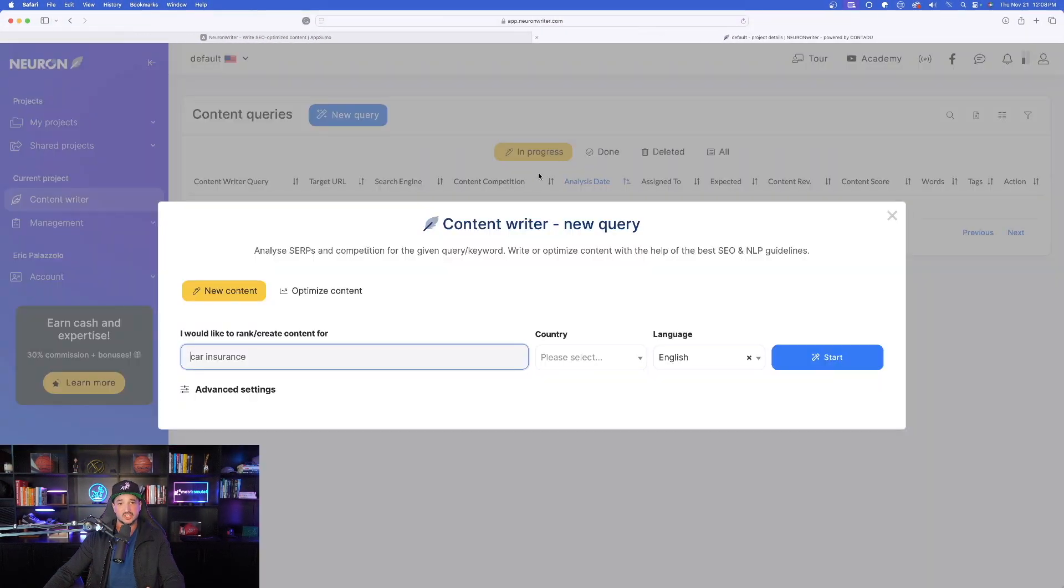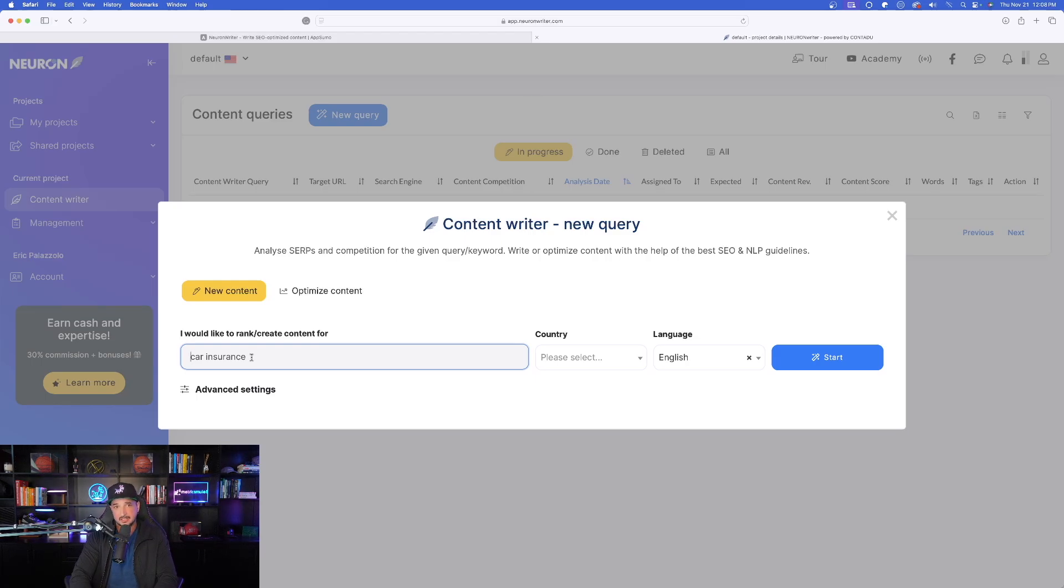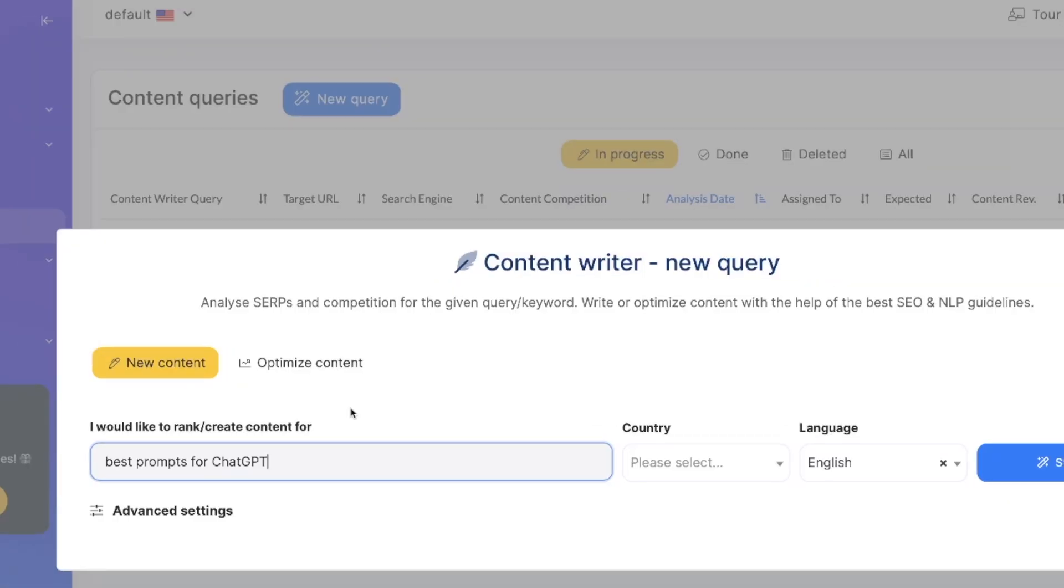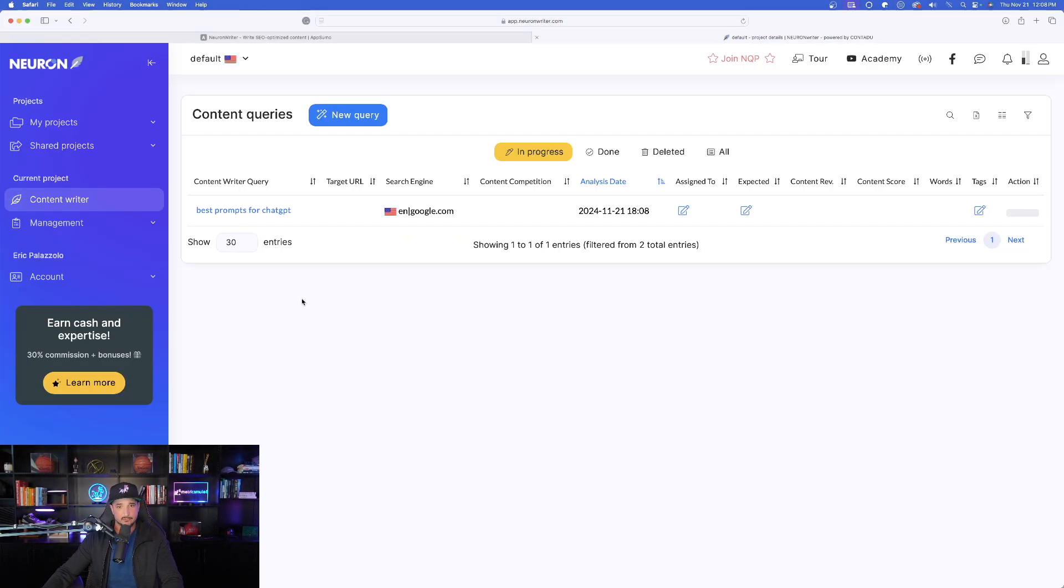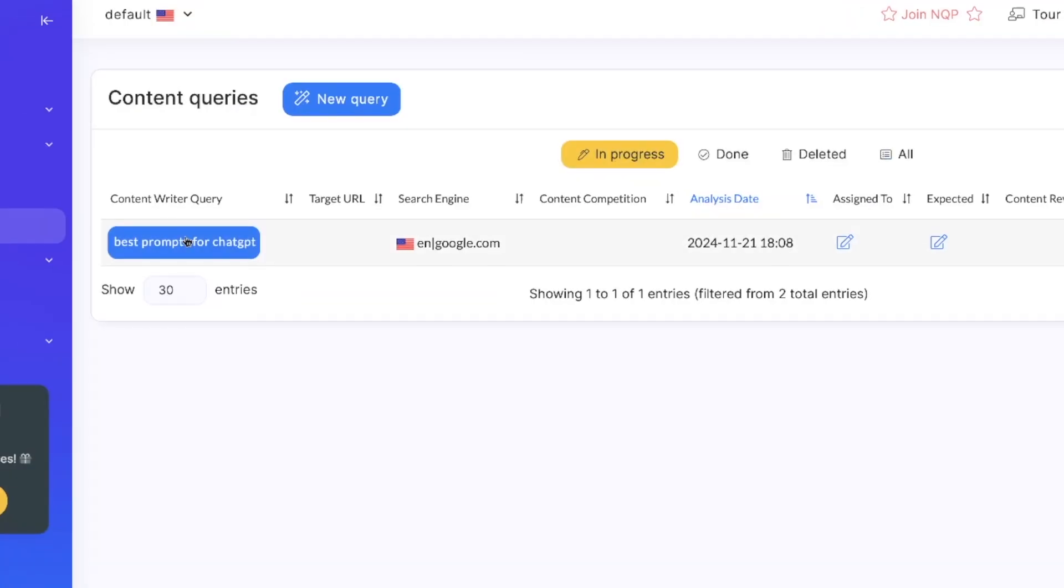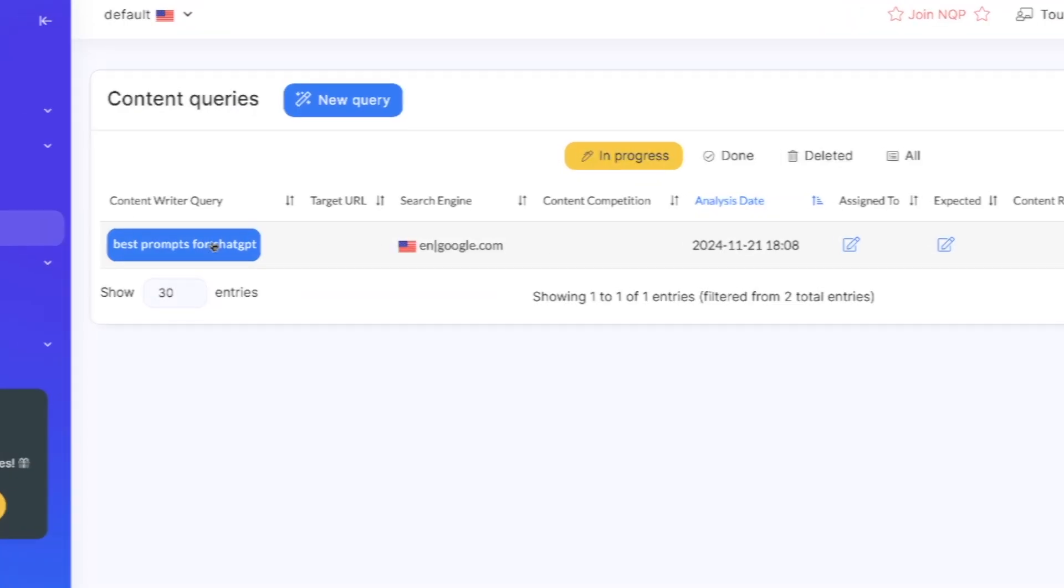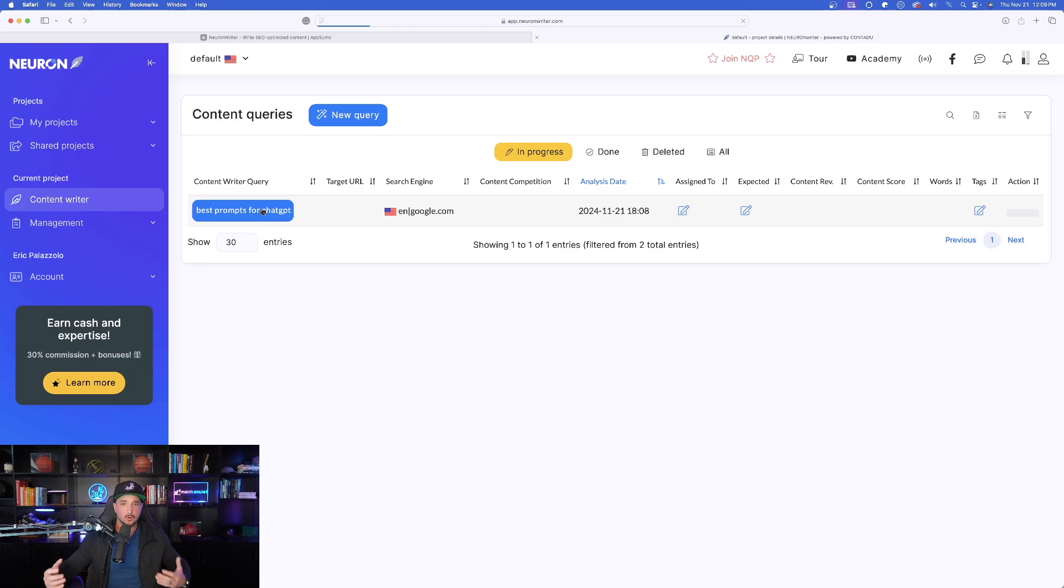That brings me to the question of what do I want my content to rank for? I'm simply going to type in best prompts for chat GPT. Now here is the information right here. There is my content. Now all we have to do is simply click on it and it's going to open up this whole new world of very helpful information.